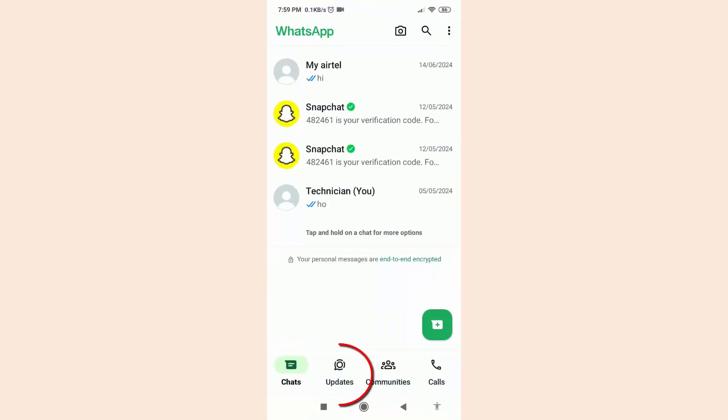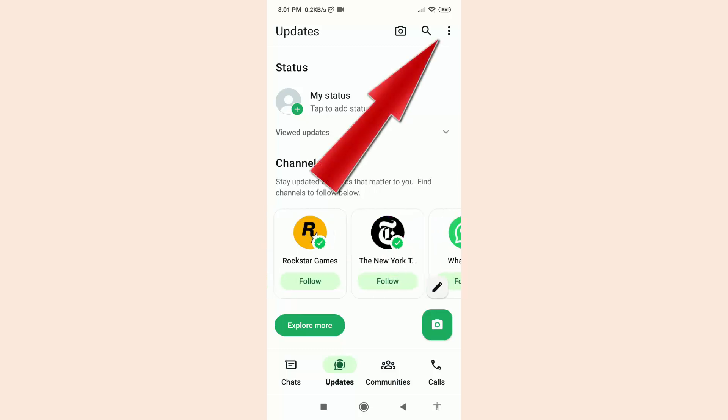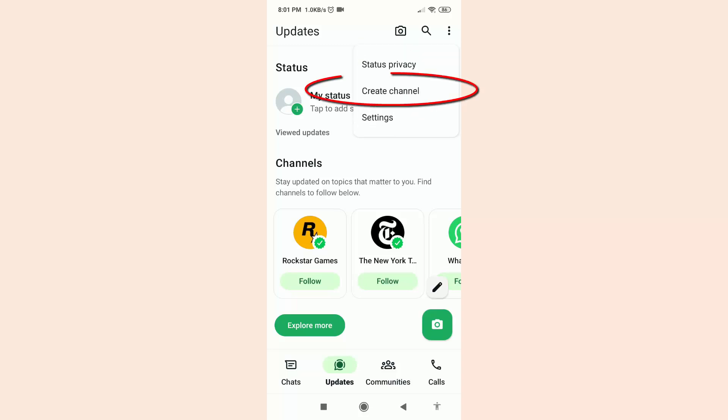After that, go to the Updates option. Here you can see lots of popular channels. All you have to do is just tap on the plus option from the top right corner, then click on Create Channel.